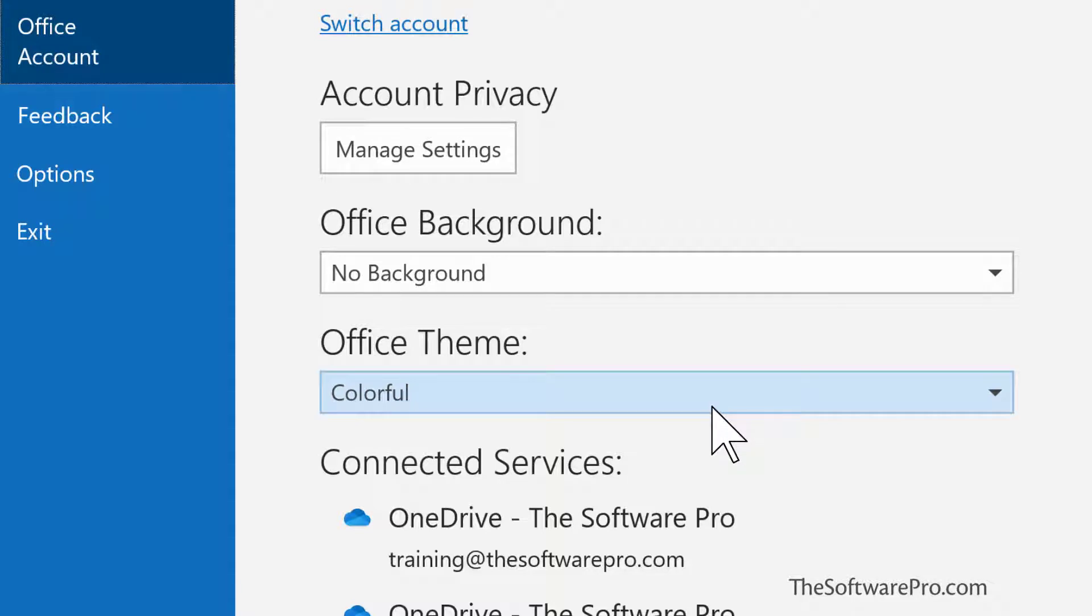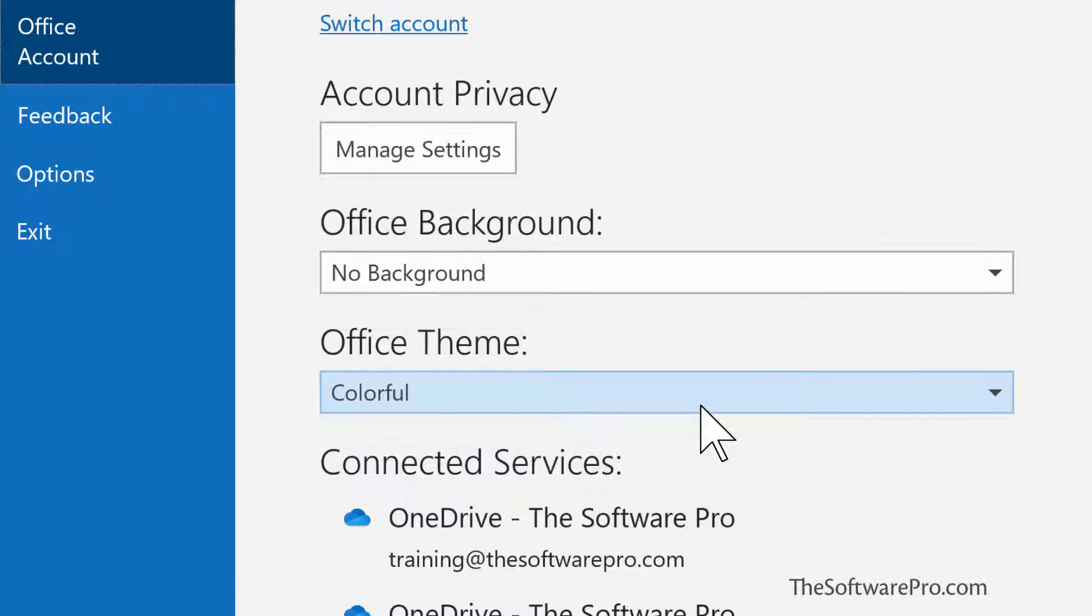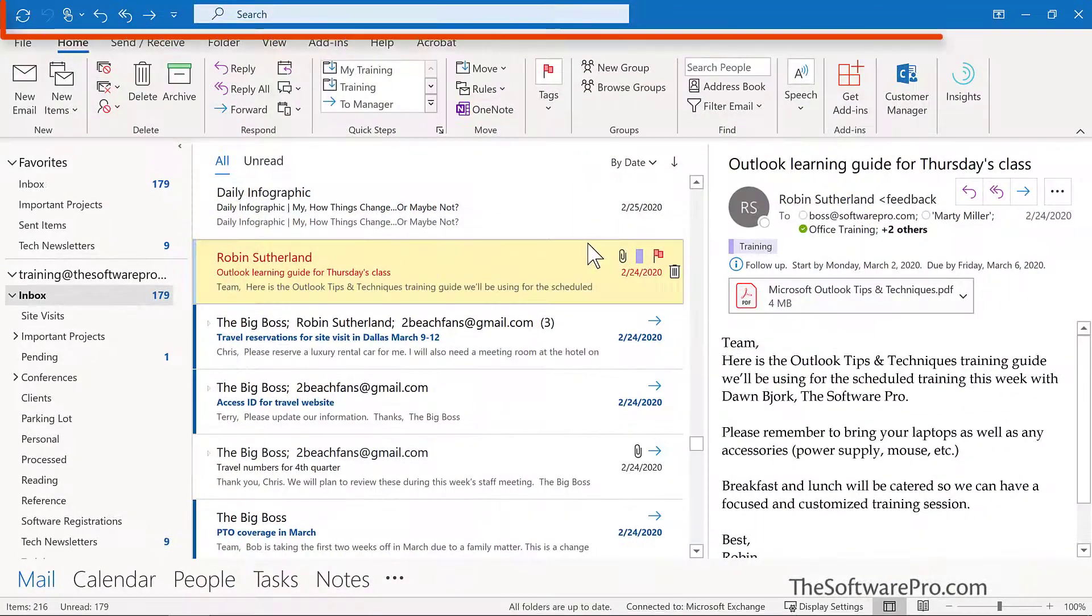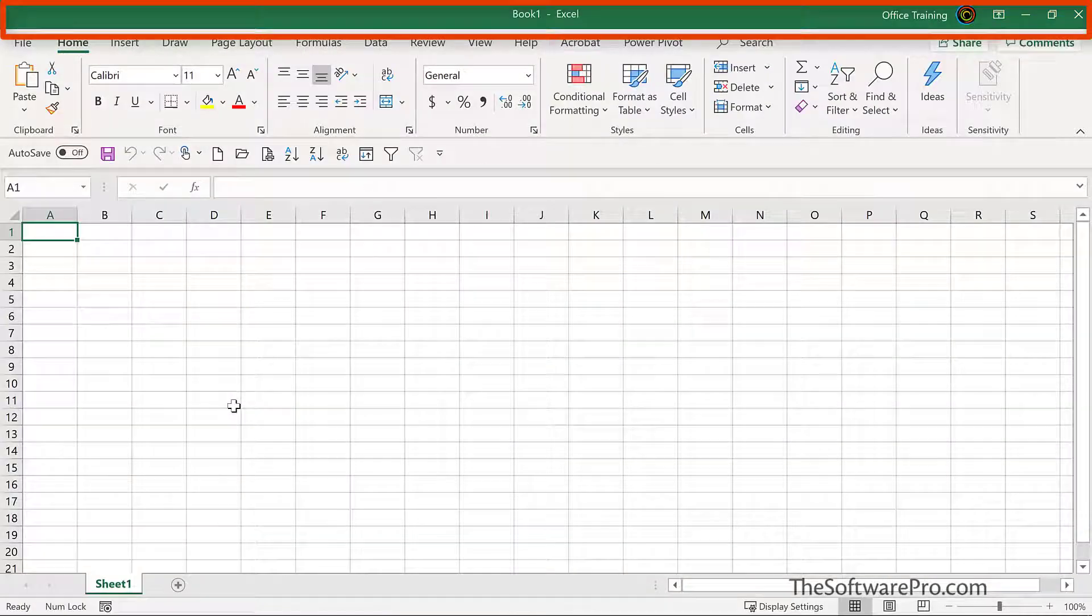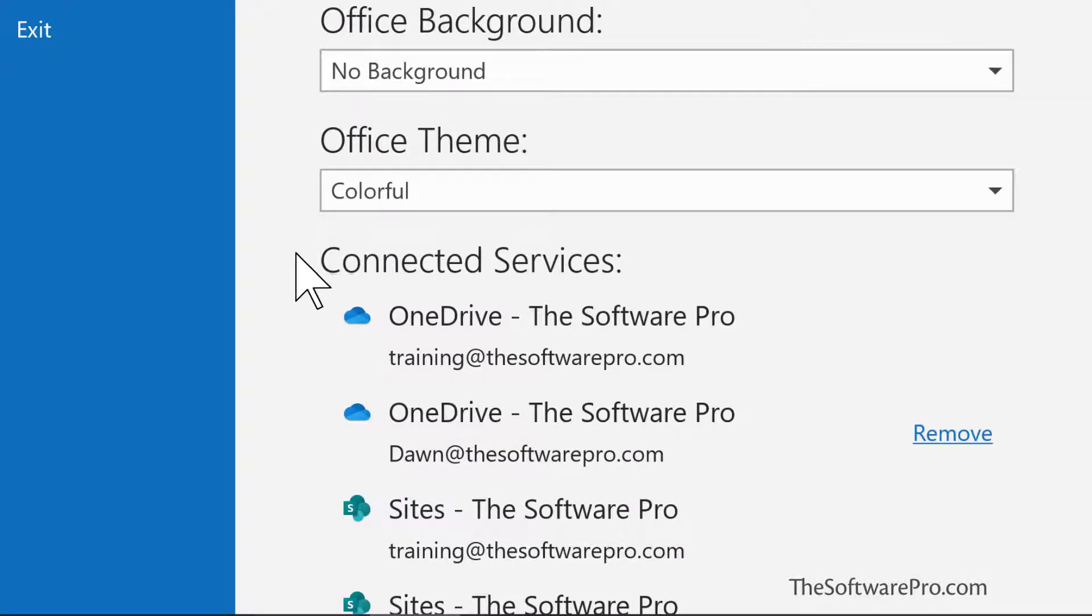My current Office theme is Colorful. This theme displays the application bar as well as the backstage view with the color of the specific application. For instance, blue for Outlook and green for Excel.